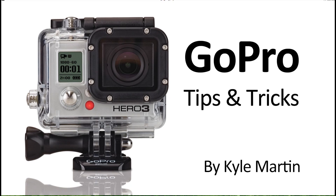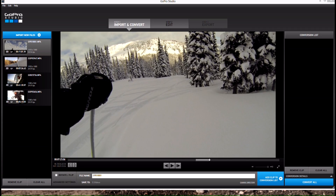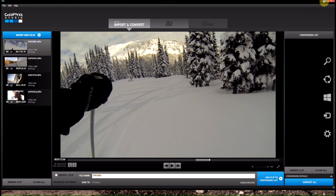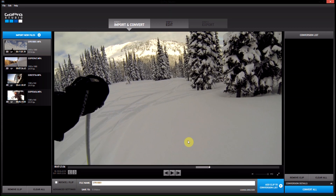Hey guys, I'm back with another GoPro editing tips and tricks video. In this video, I'm going to be showing you how you can remove the fisheye effect from your GoPro video using GoPro Studios 2.0. This is a new feature they've enabled and it's really, really cool.